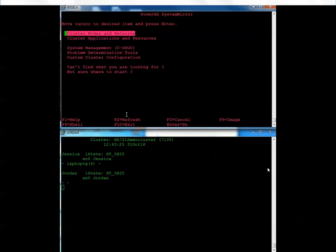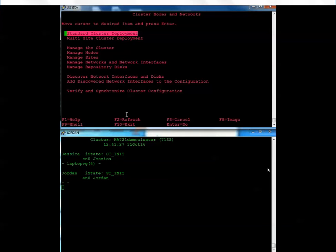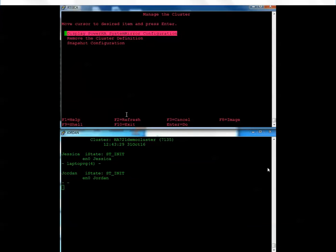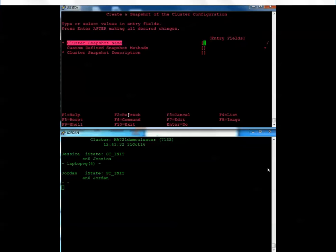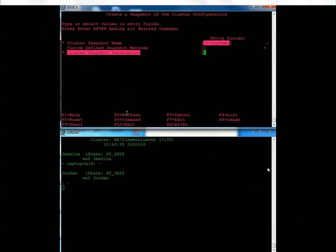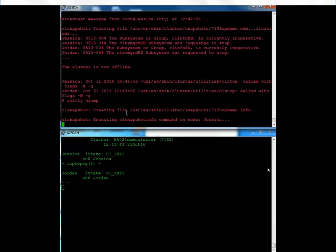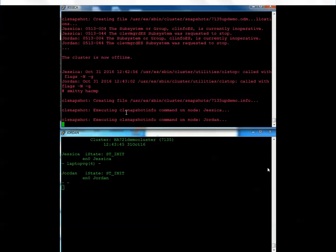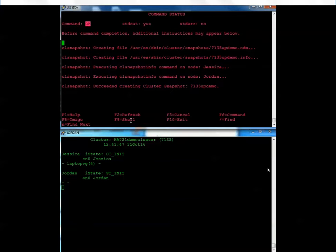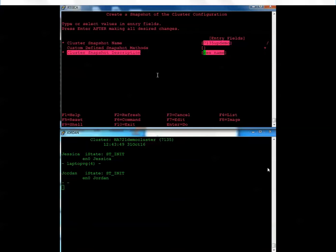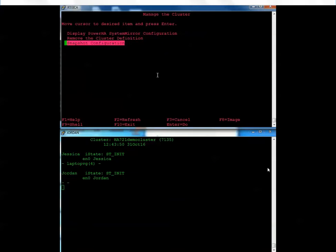Now I'm going to go ahead and do the right thing and create a new cluster snapshot. I'll go to Snapshot > Create and tell it this is for my 7.1.3.5 upgrade demo. This runs very quickly — just a handful of seconds to create a snapshot. Now I've got my snapshot to use.